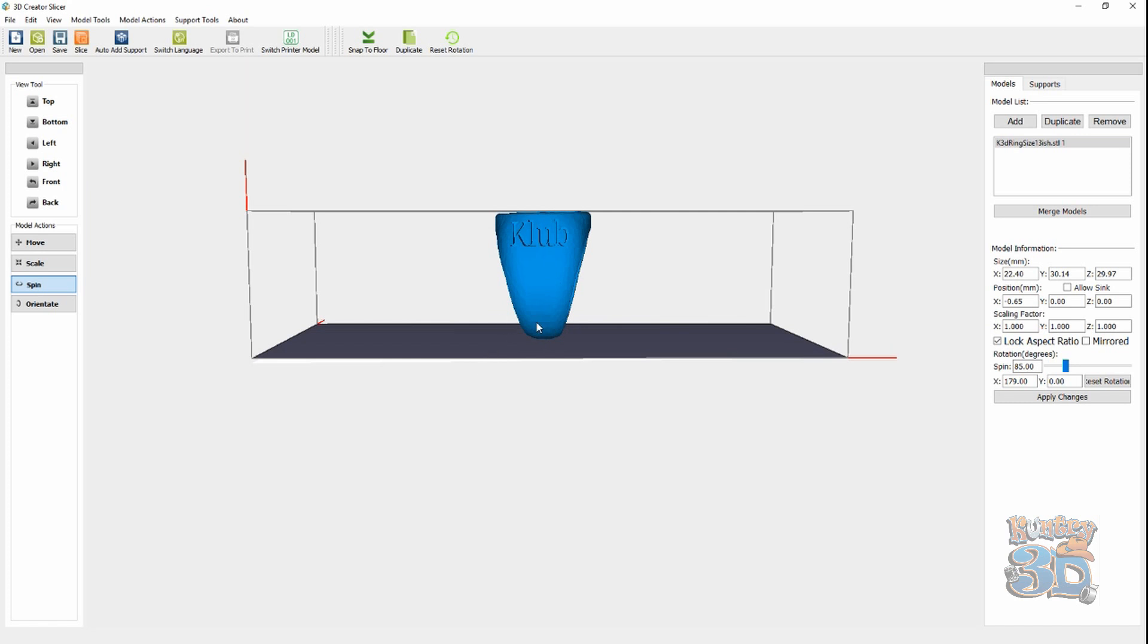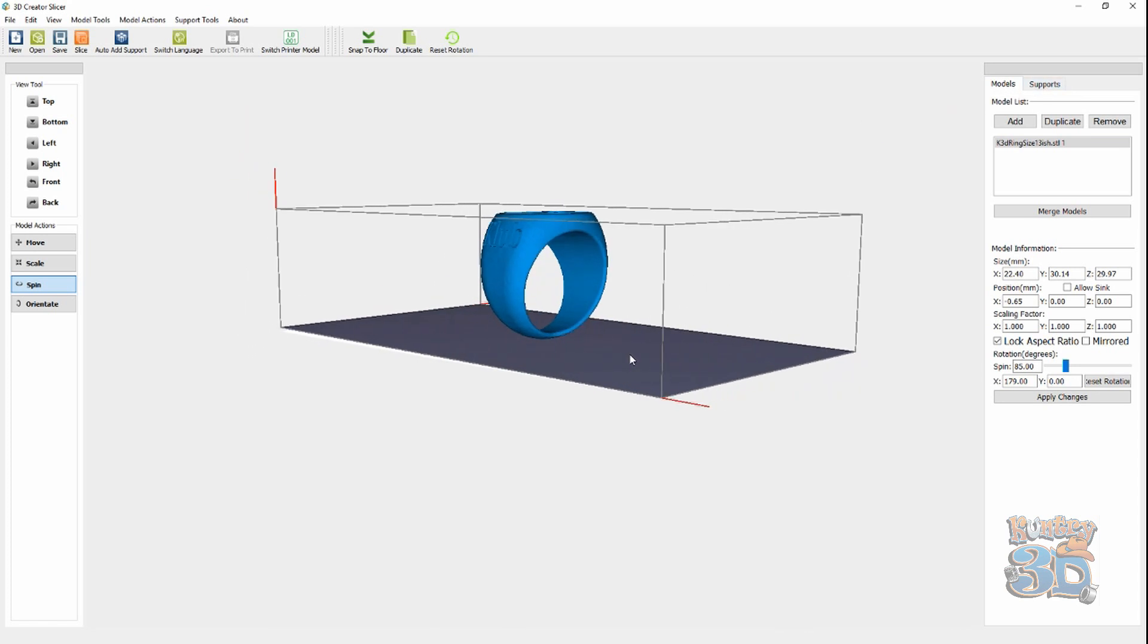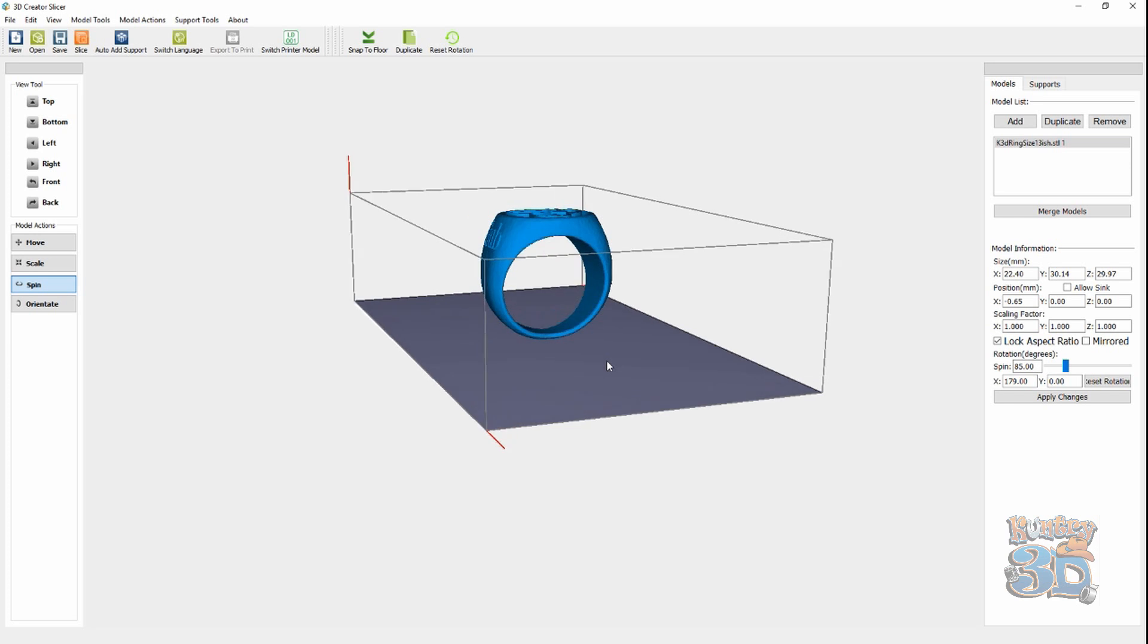Now I'm going to spin it until it's looking directly from the side, and that's all there is to it. Now, we have the model situated so that I can get the most out of my print bed. But, on resin printers, as with all printers, you need supports.